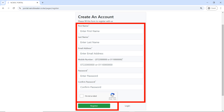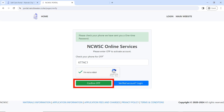Enter all the details that apply to you — all fields are mandatory: first name, last name, email address, confirm your email address, enter your mobile number, password, and confirm password. Make sure you choose a password that you can easily remember. Then click to confirm that you're not a robot, and click on 'Register'.